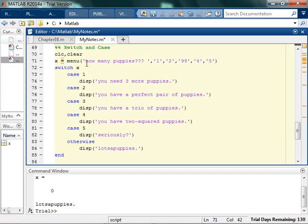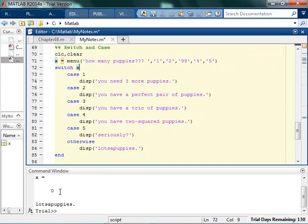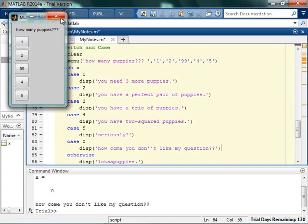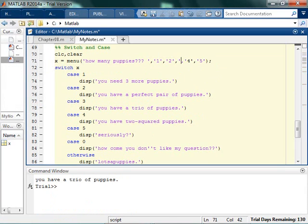If I select the third button it's going to come back as 3, so x will have a value of 3 and it'll say I have a trio of puppies. You may have noticed whenever I hit the X and closed out of the dialog, x came back as 0 and then it said lots of puppies. So there actually is a fifth or sixth option — whenever you click the little X it comes back as 0. So I can say case 0 and handle that. Whenever you click 99 that's the third button, so that's always important to remember — MATLAB doesn't care what the button text says, it's just button text and doesn't affect the return value.